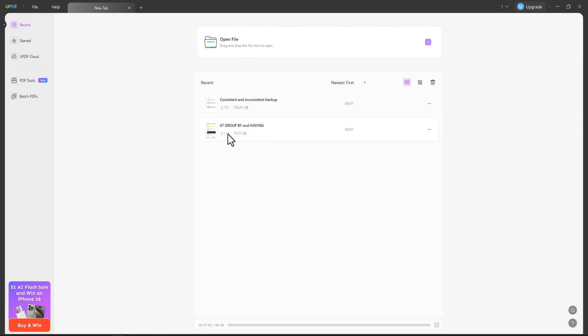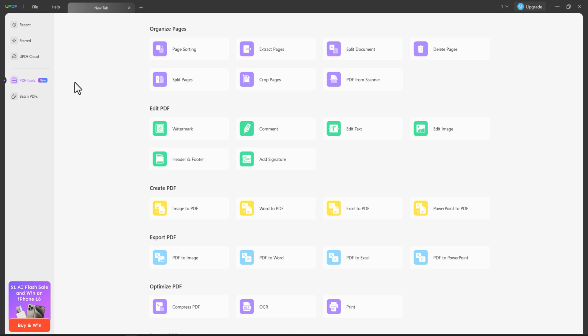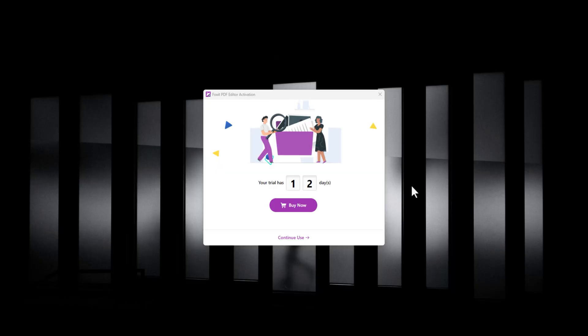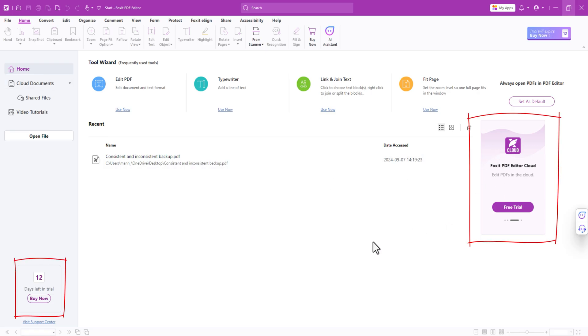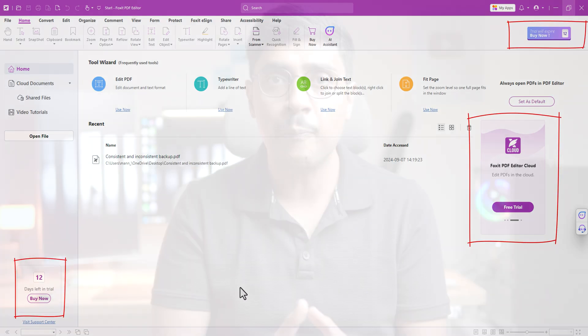When comparing the overall interface of both PDF editors, I find UPDF's interface much simpler, which I really appreciate. Foxit PDF editor, on the other hand, displays more information upfront, showing the various PDF functions available, which can be helpful. However, what I dislike are the advertisements that appear everywhere — no one wants to see ads when opening an app.